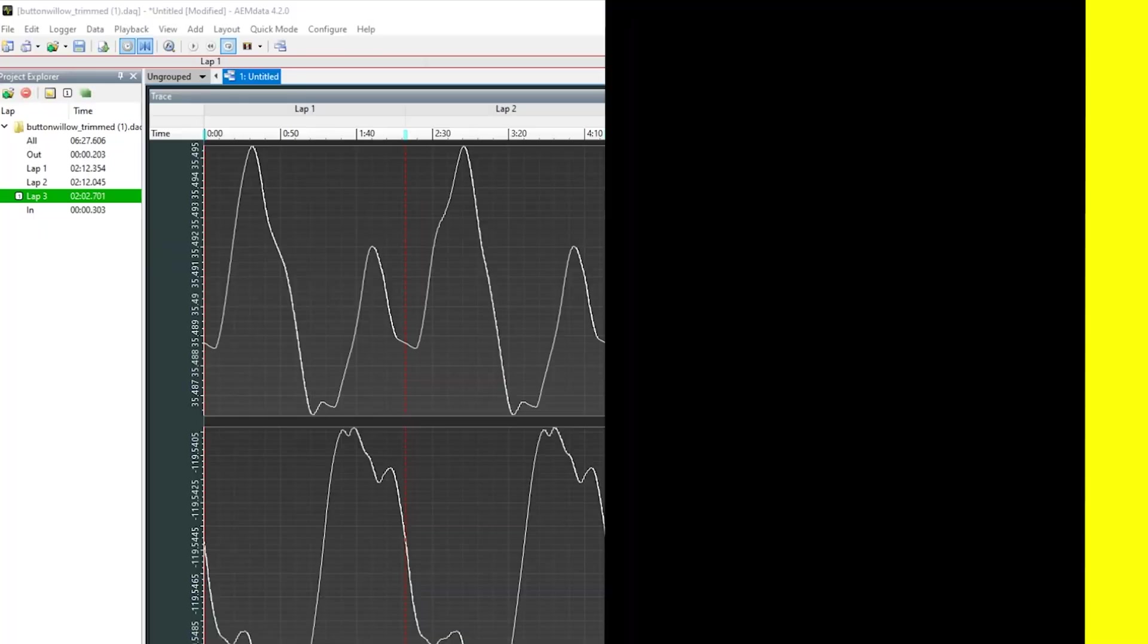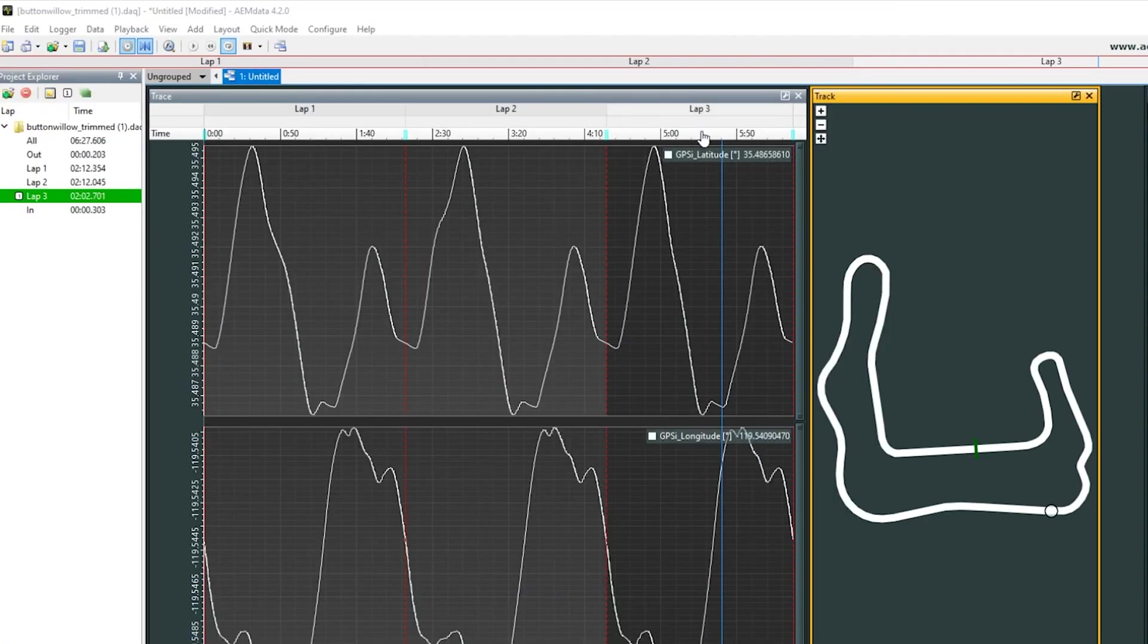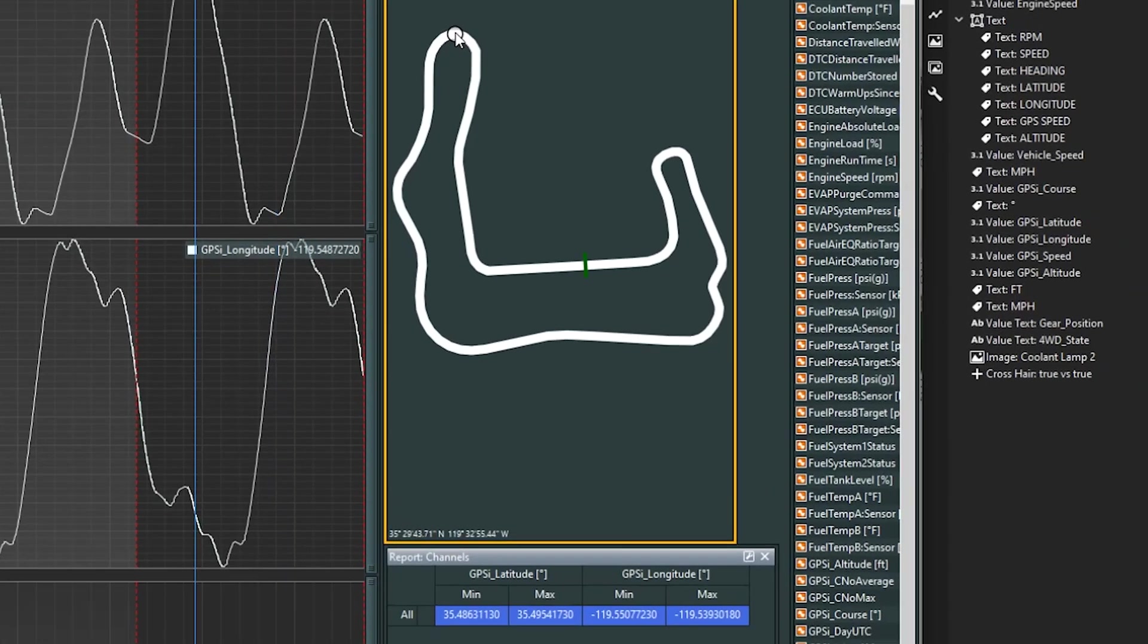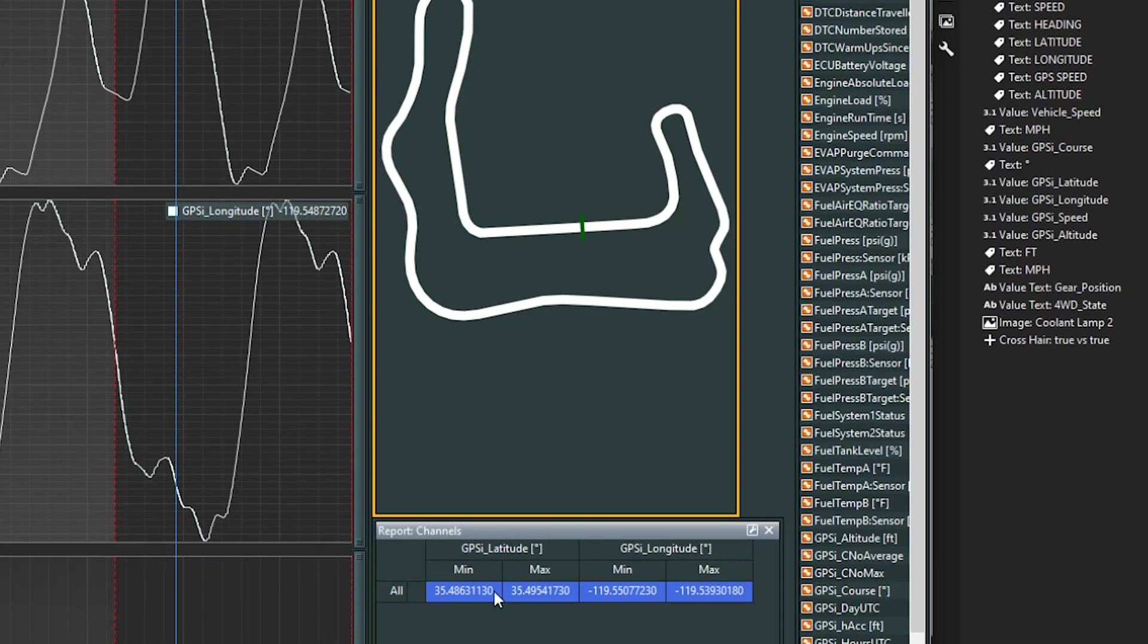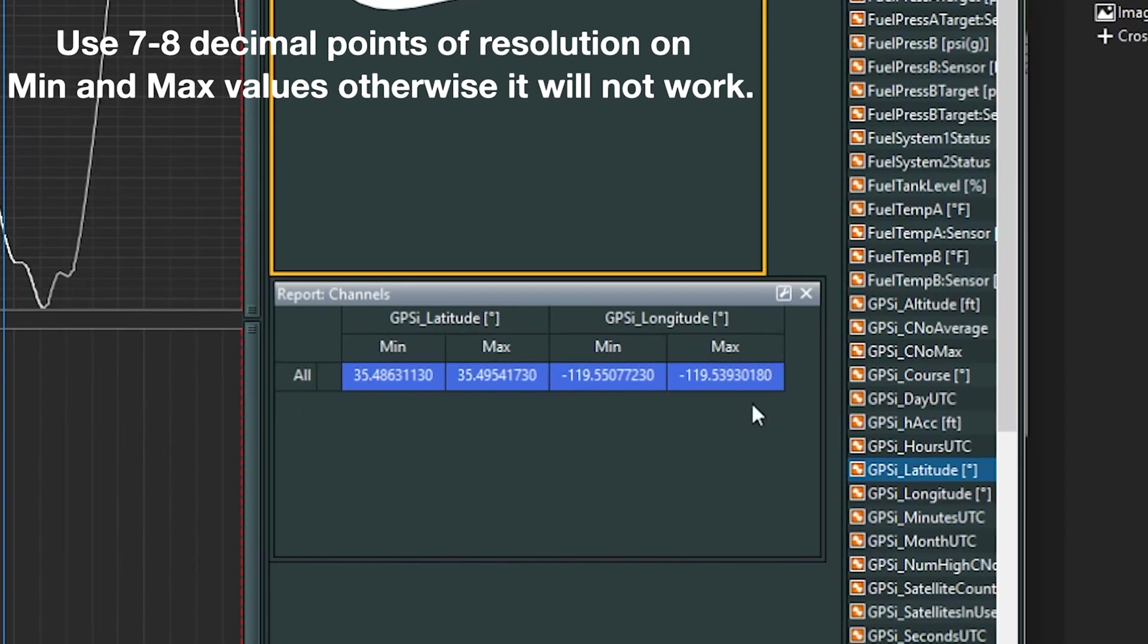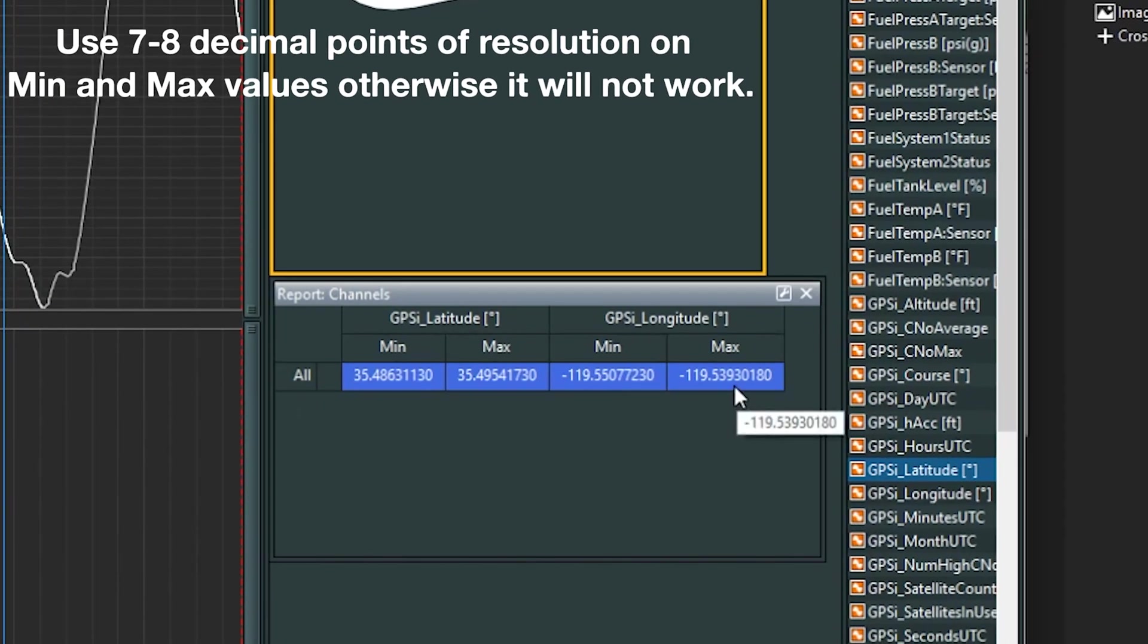Using the AEM data software, we can create a track map and get the latitude and longitude coordinates. Then we can also run a quick channel report to get the min and max value for each one of these channels.